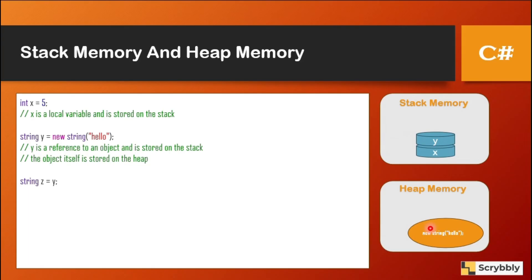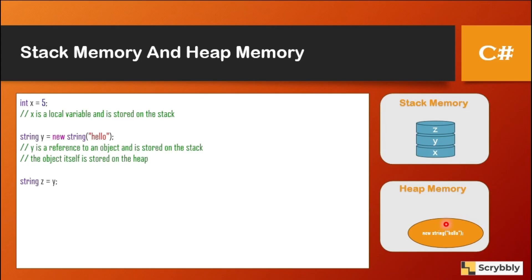Now, when you write z is equal to y, again a memory in the stack will be created. And this z will be holding the address of this. So now both z and y will be referencing to the same address.